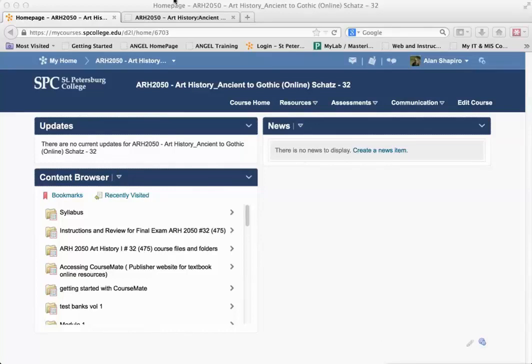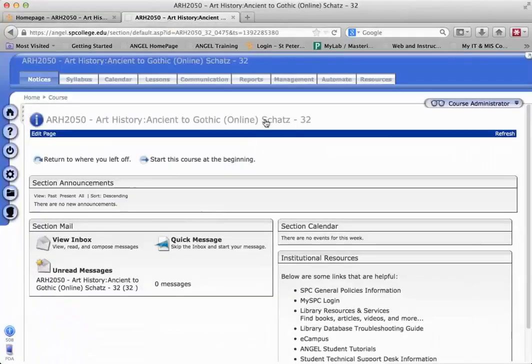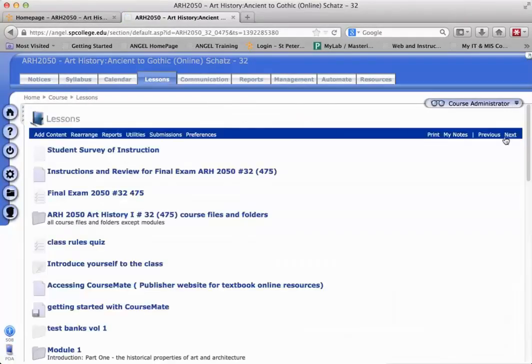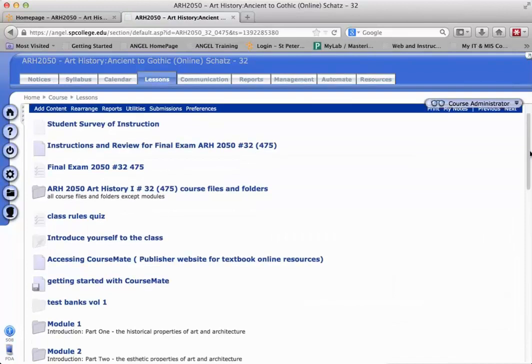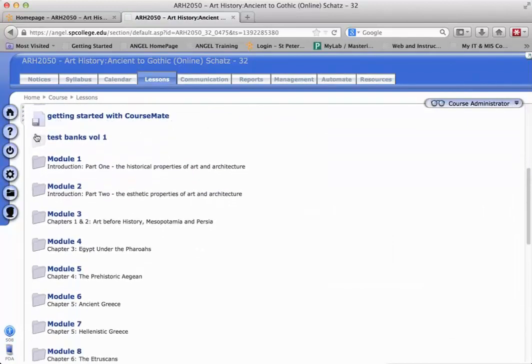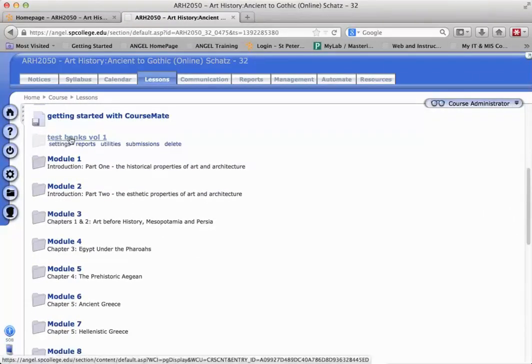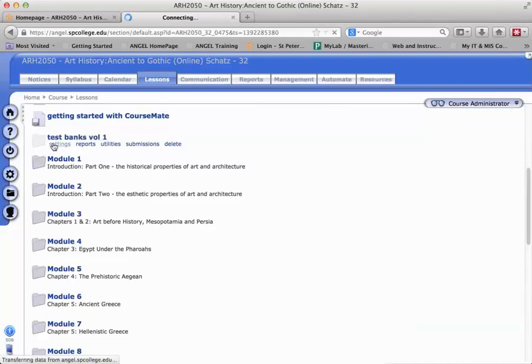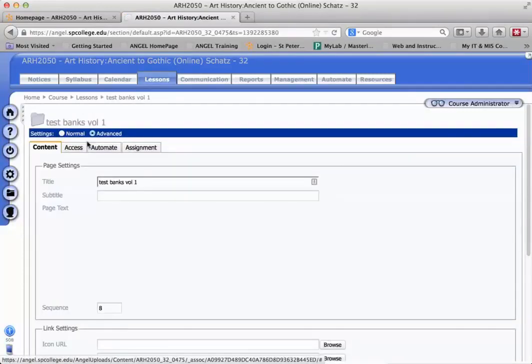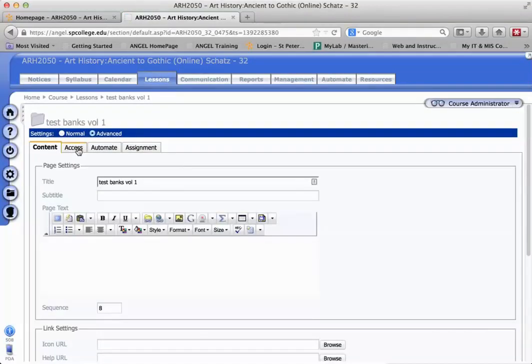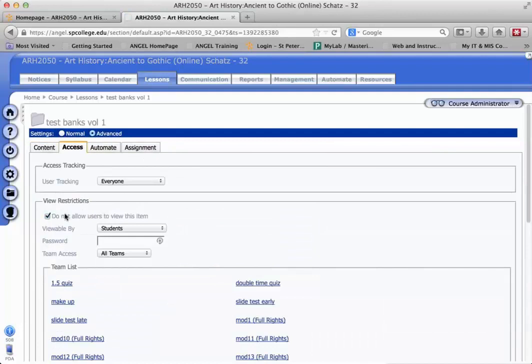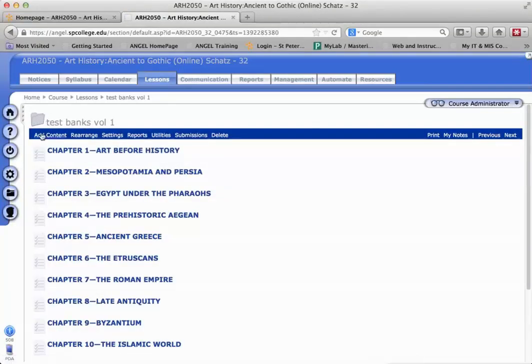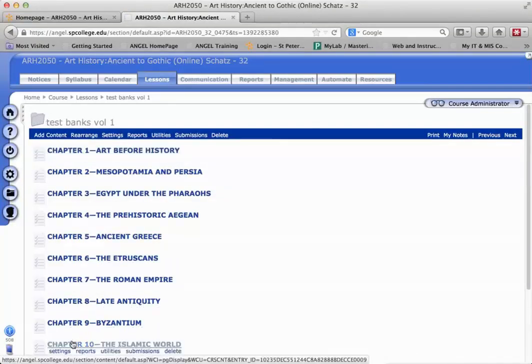So let me show you what I'm talking about here. I'm going to go to my ANGEL course and go to the lessons tab. Before this course was migrated, you'll notice this folder 'test banks for volumes.' If I go to the settings on that folder and go to the access tab, you'll notice it's set to 'do not allow users to view this item.' That means this item is hidden and all of the items underneath it are hidden.